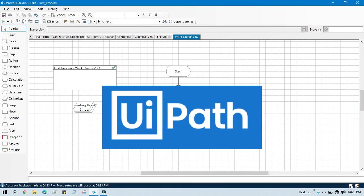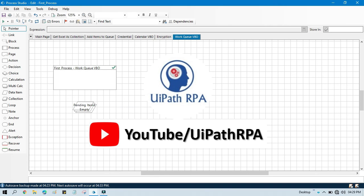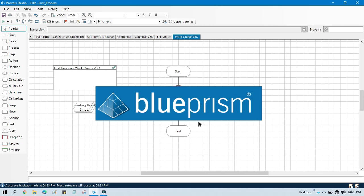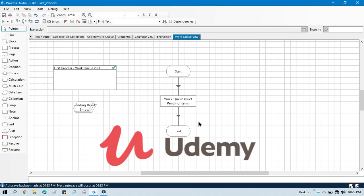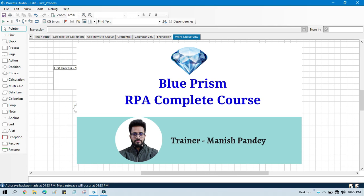If you want to learn UiPath RPA, you can visit my YouTube channel at youtube.com/uipathrpa. If you want to learn Blue Prism from Udemy, I have created a complete Blue Prism RPA course on Udemy — you can purchase it and get a certificate. I'll put the referral code and link in the video description. I hope you like it — thank you so much for watching.